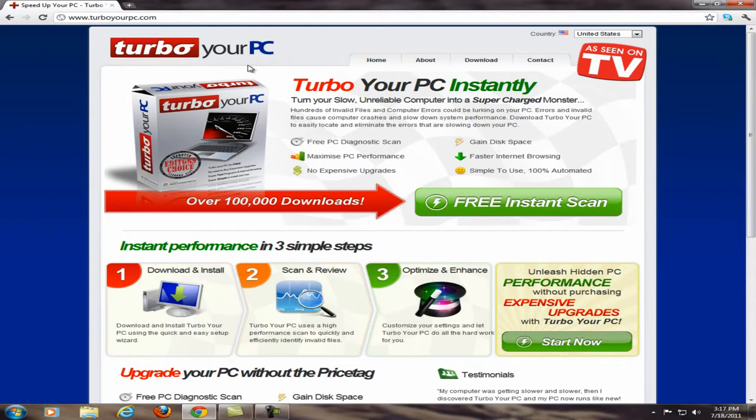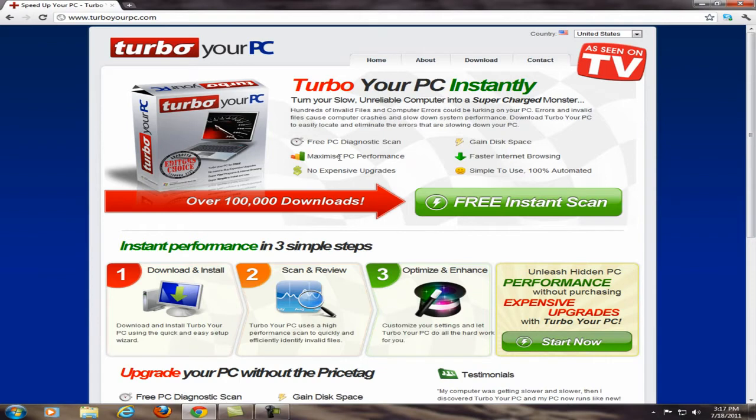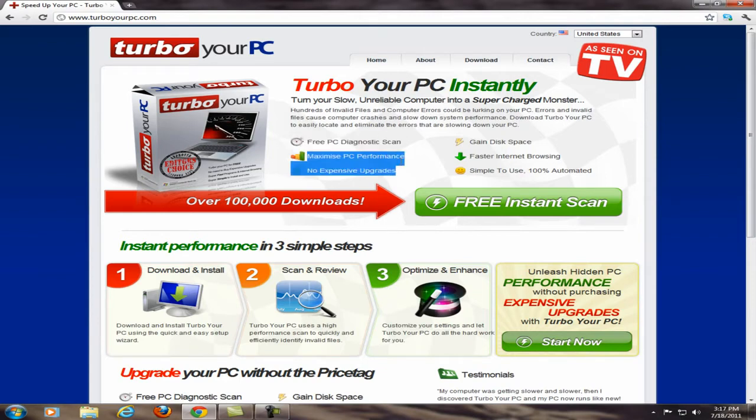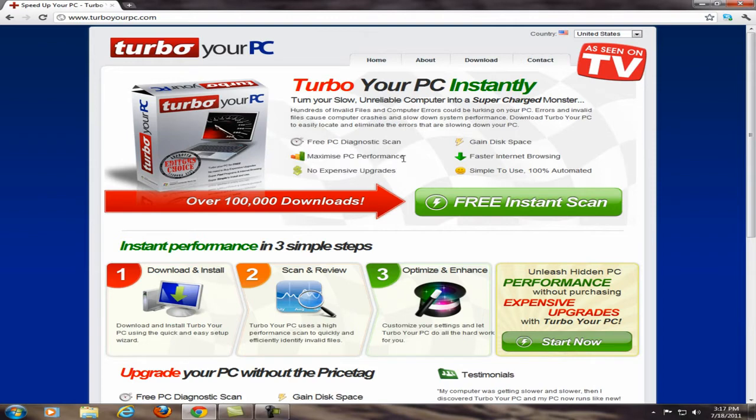This is a really good software if you want to optimize your PC and speed it up, especially for faster internet browsing. Maximum PC performance. This software is pretty much free and it's got over a hundred thousand downloads, so this is pretty safe as you can see.